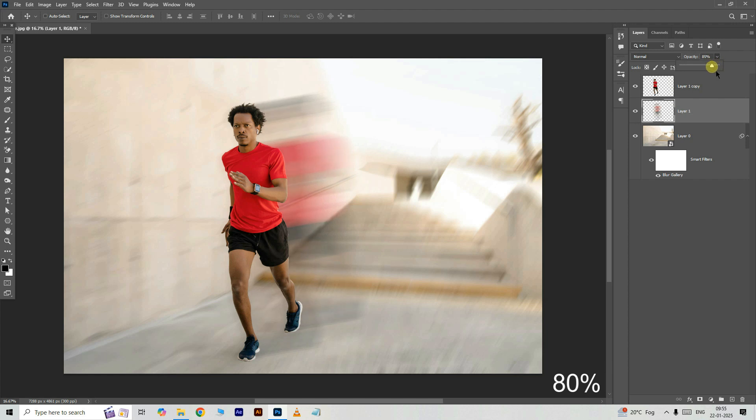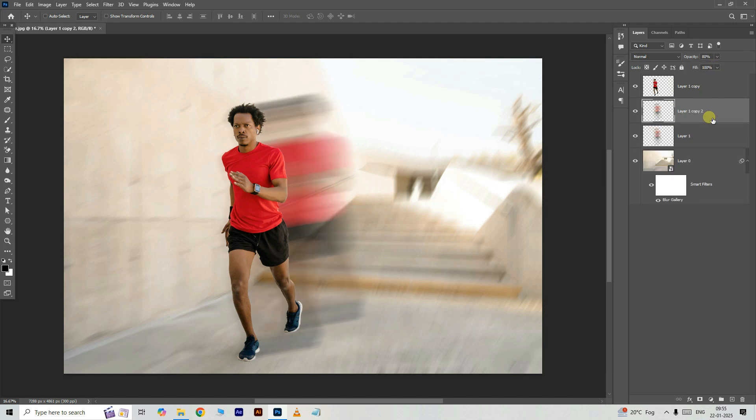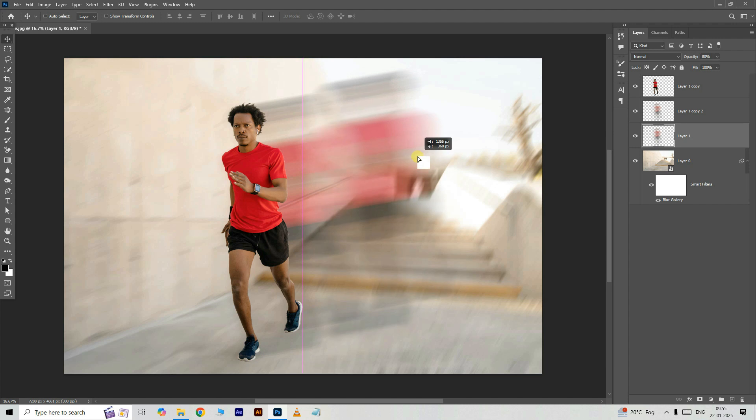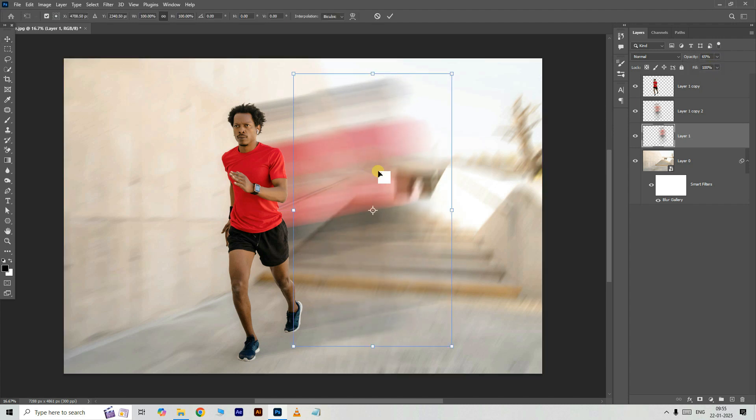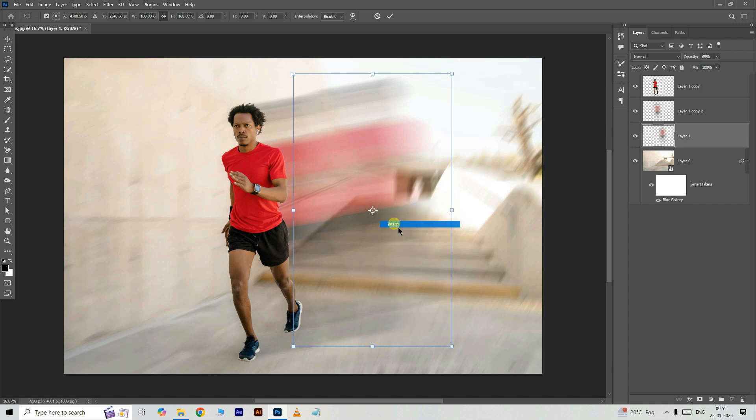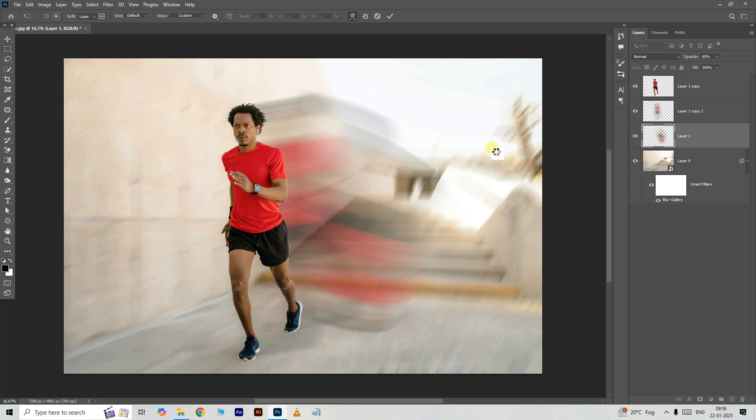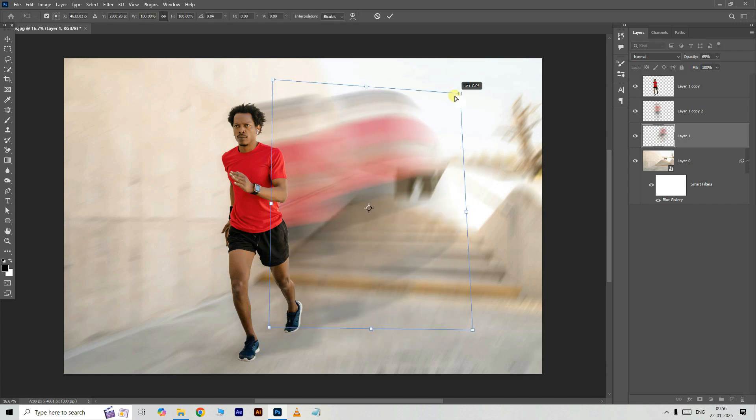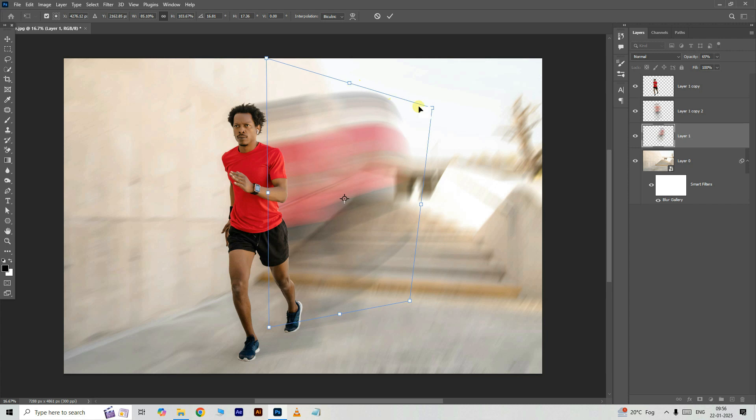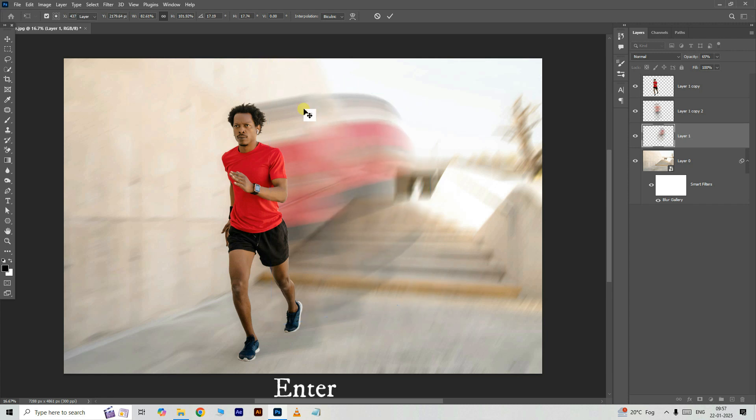Decrease the opacity to 80%. Press Ctrl J to duplicate the layer. Now create the effect like this. Press enter.